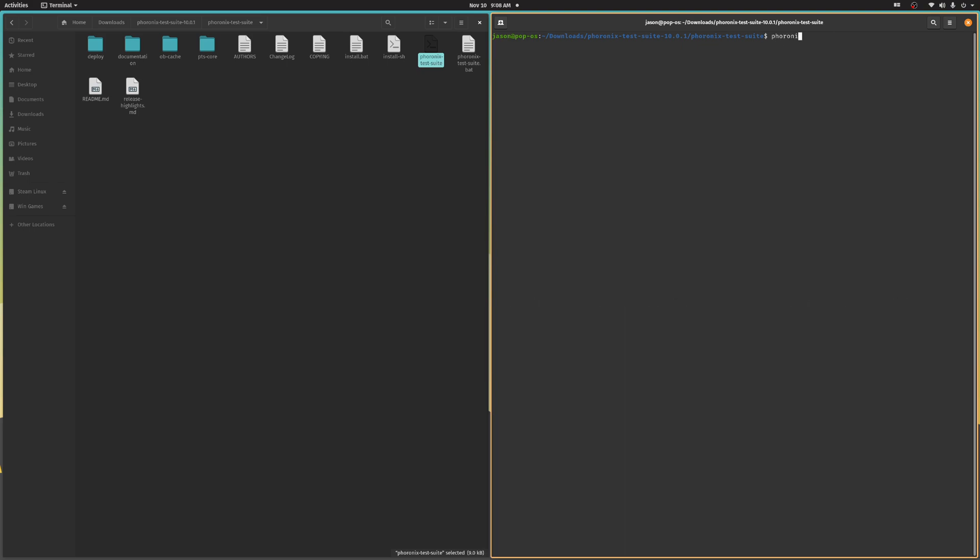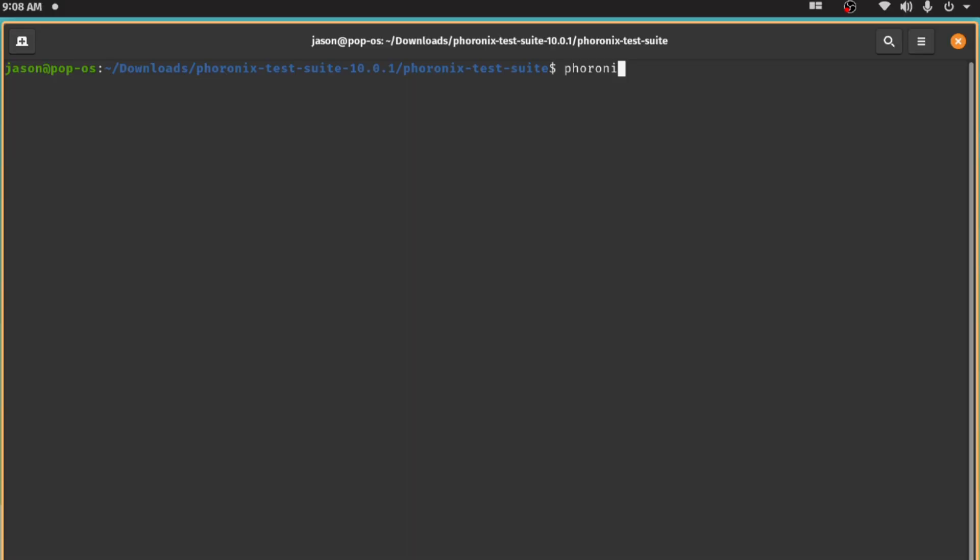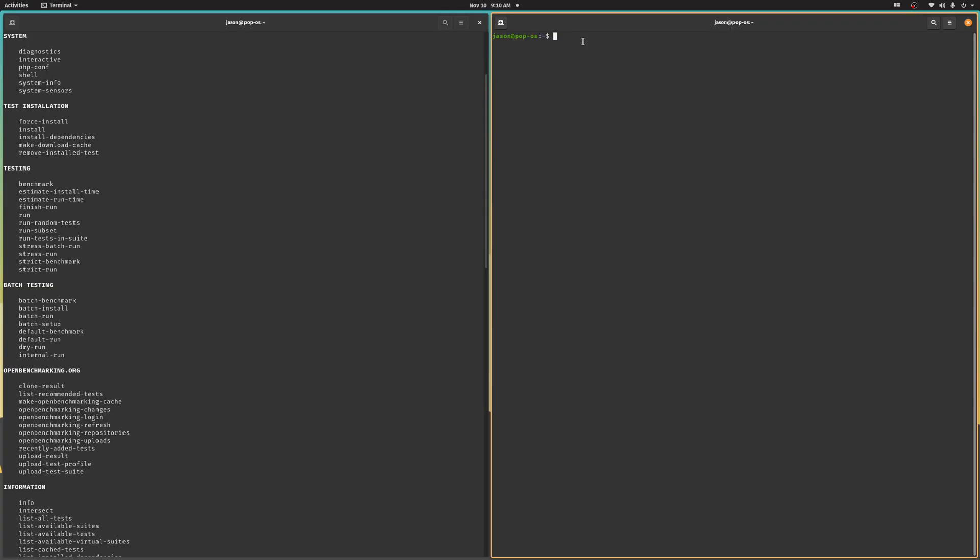You can start typing the command, for example, pho, and then hit your tab key, and your distribution should auto-complete that command. So, the best way to get familiar with the interface and see just how much PTS can do is by typing phoronix-test-suite-interactive.